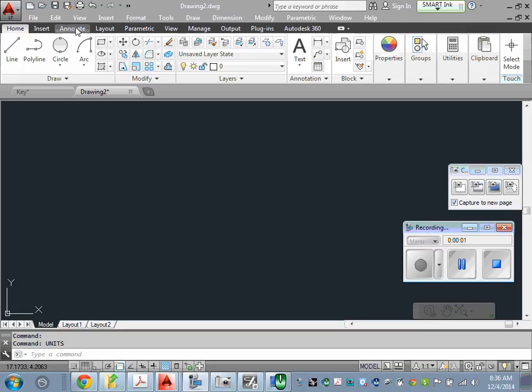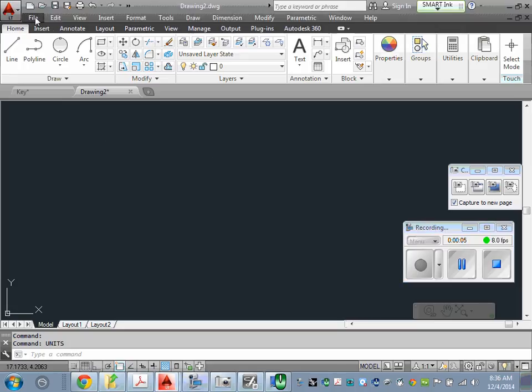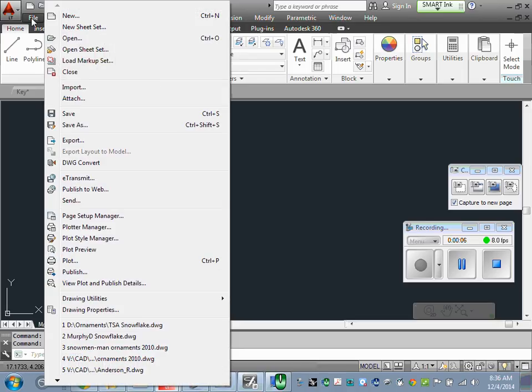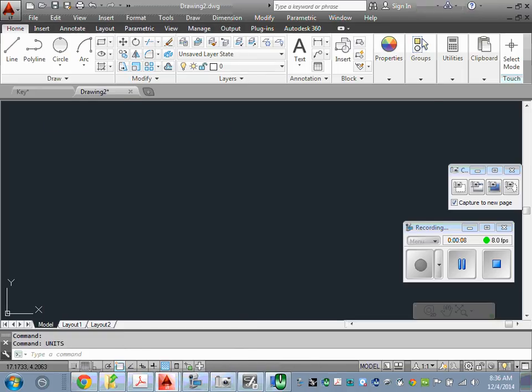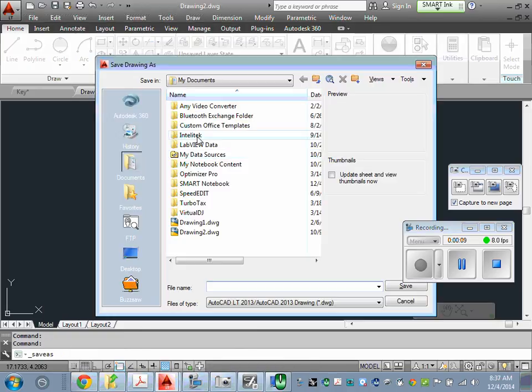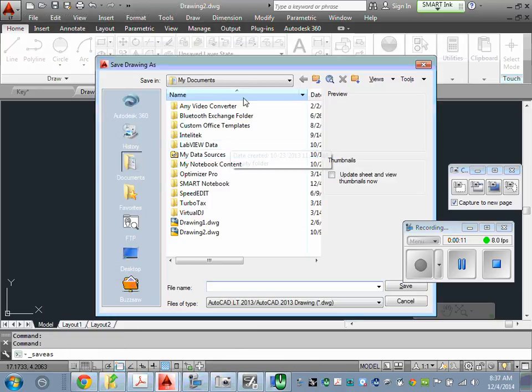When you first open a drawing, the first thing you want to do is save the drawing. Go to File pulldown and select Save As, then find where you're going to save yours.